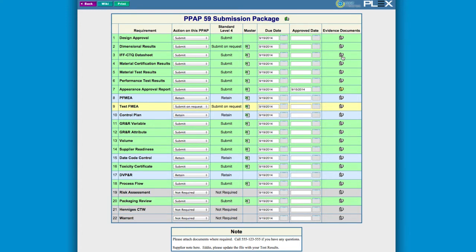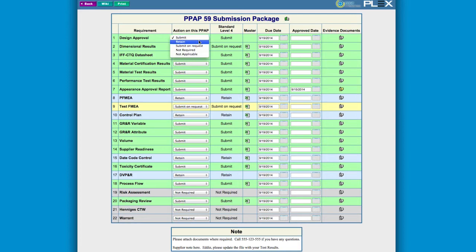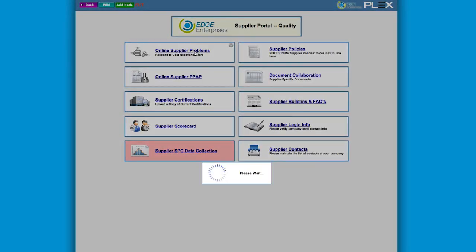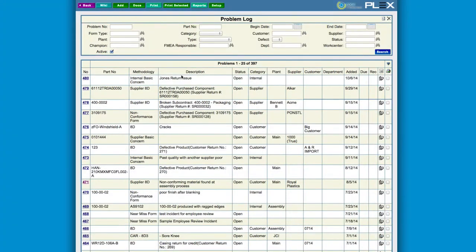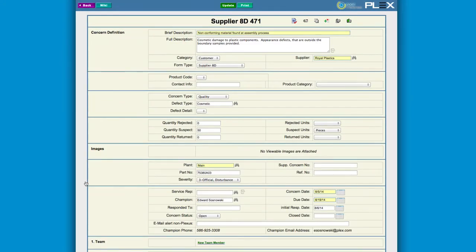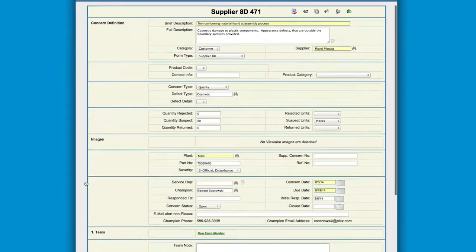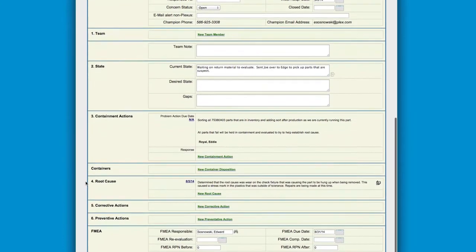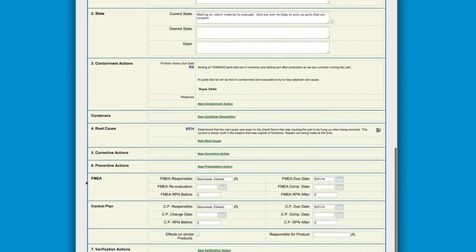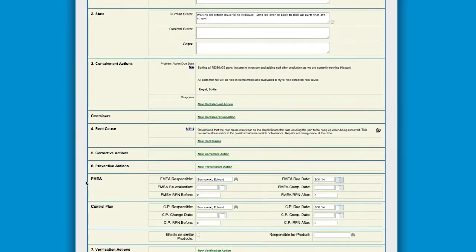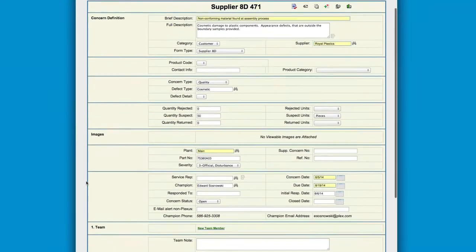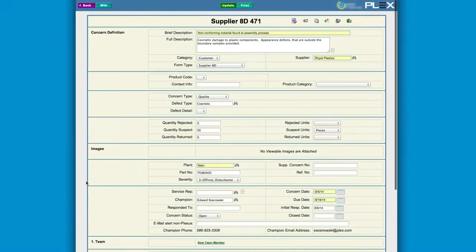Plex's Supplier PPAP module allows your suppliers to submit their package documents and notifies you to review and approve. The Problem Control module supports corrective action exchanges between you and your suppliers, supporting all standard problem-solving methodologies. The Plex Quality Portal makes it easy for suppliers to manage their capabilities and certifications themselves.